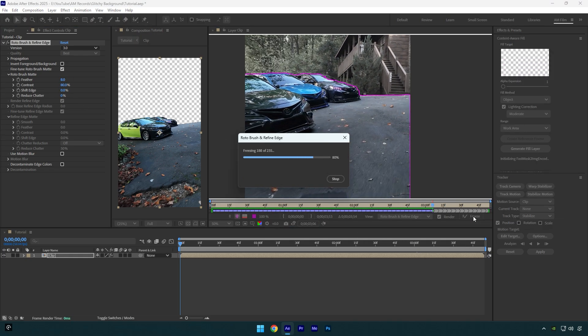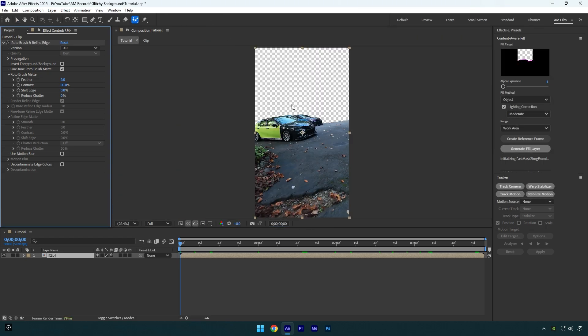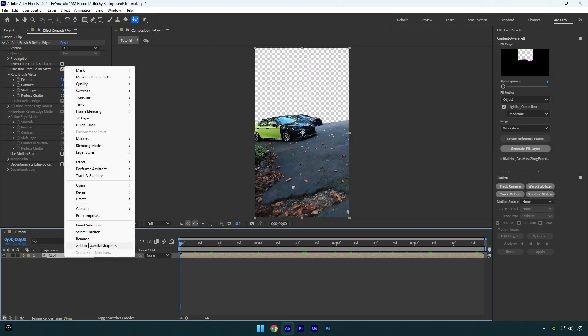As the freezing is done, we can close rotoscoping window and go back to our main composition. Let's rename that layer to foreground and duplicate it.